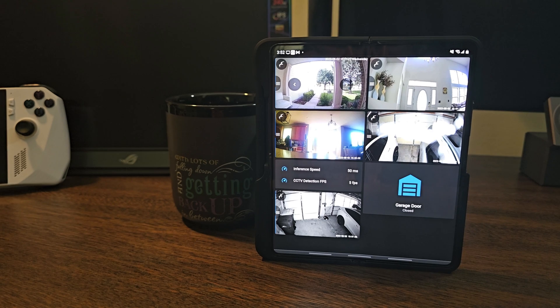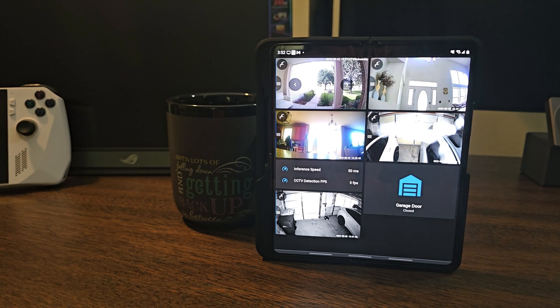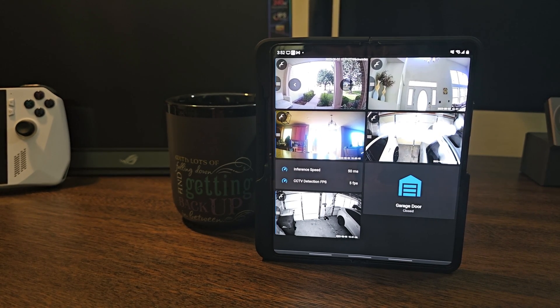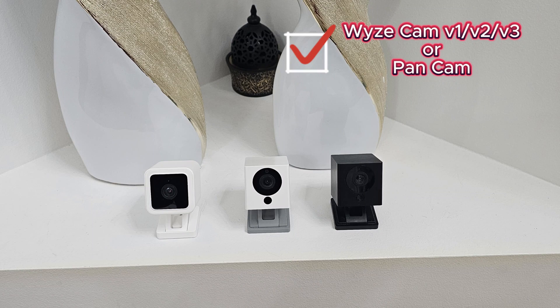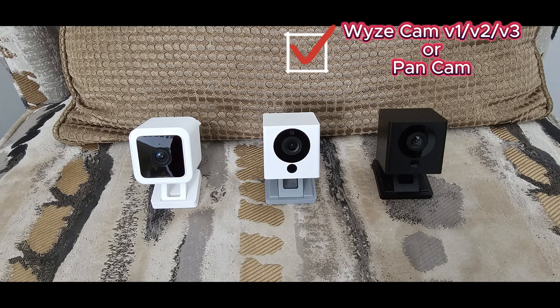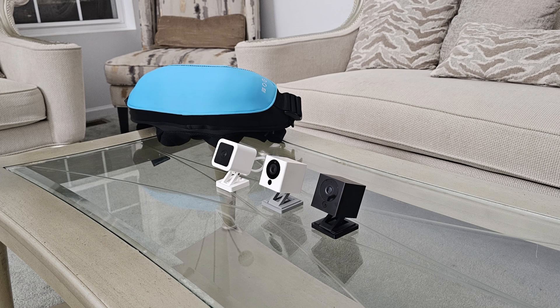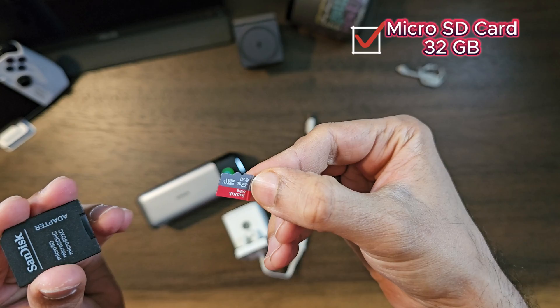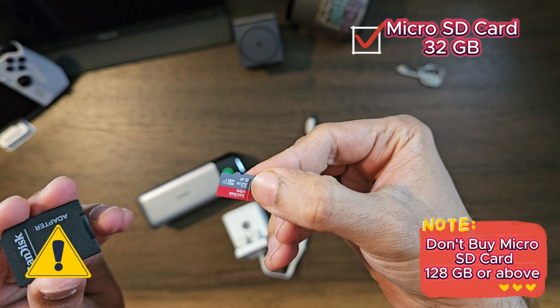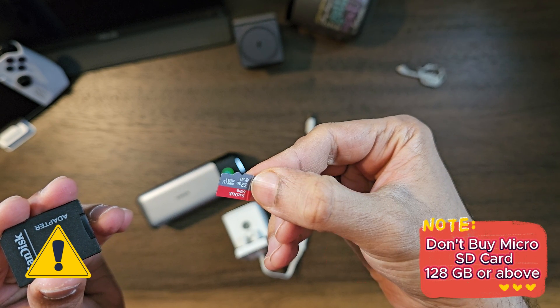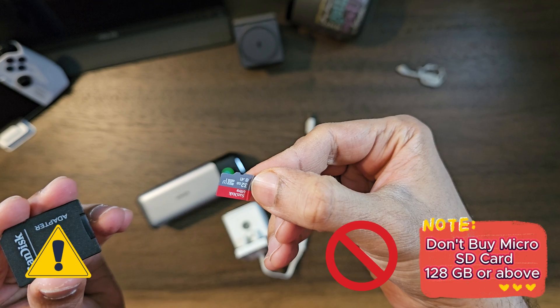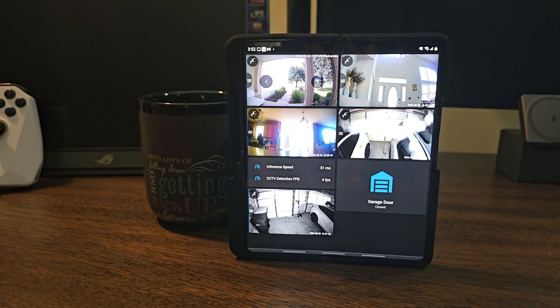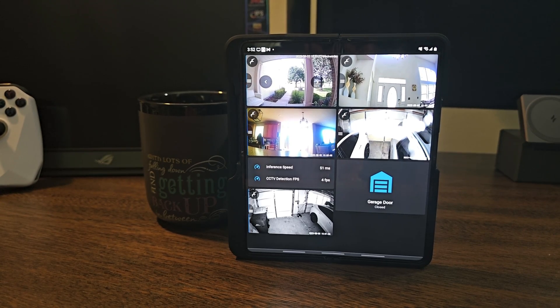All right, without any further ado, let's rock and roll. So the checklist would be: first item, obviously the supported Wyze camera V1, V2, V3, or the Pan camera. Second item would be micro SD card, 32 gig. Please don't buy any bigger size cards like 128 gig or over since it will not let you flash the firmware.